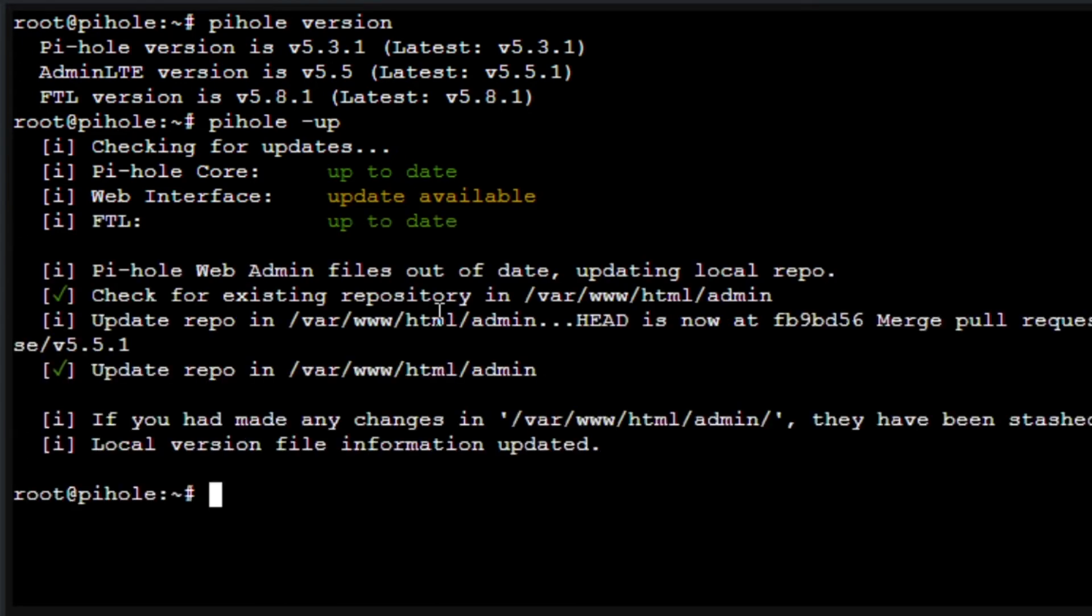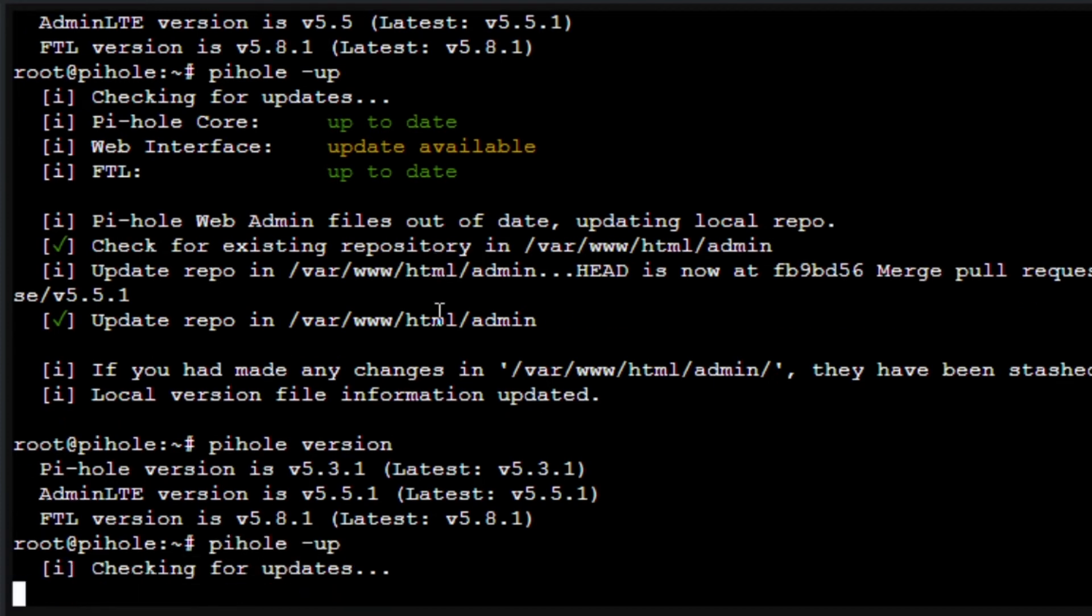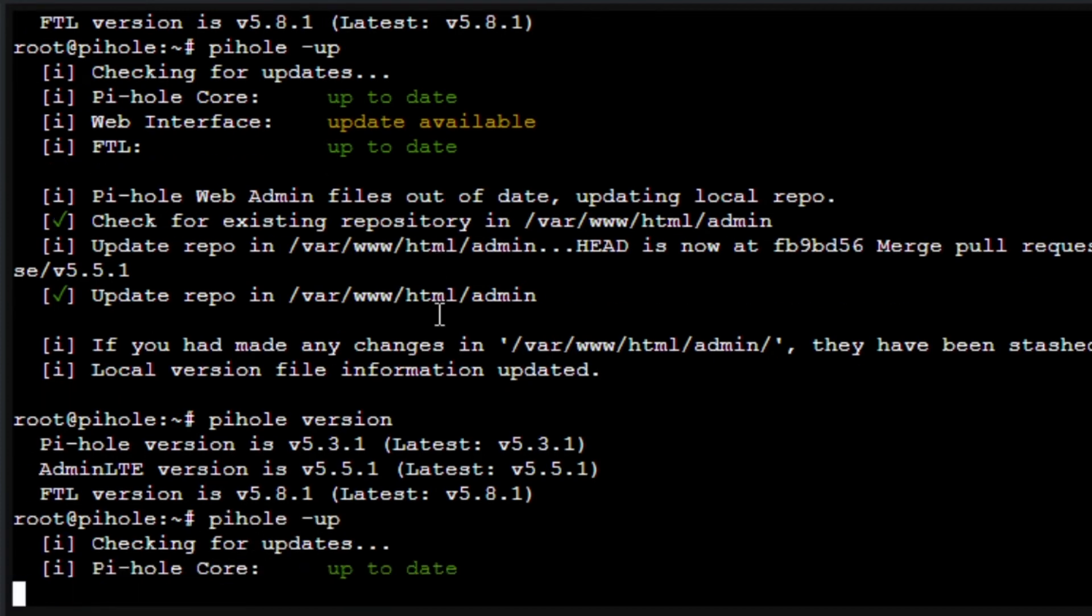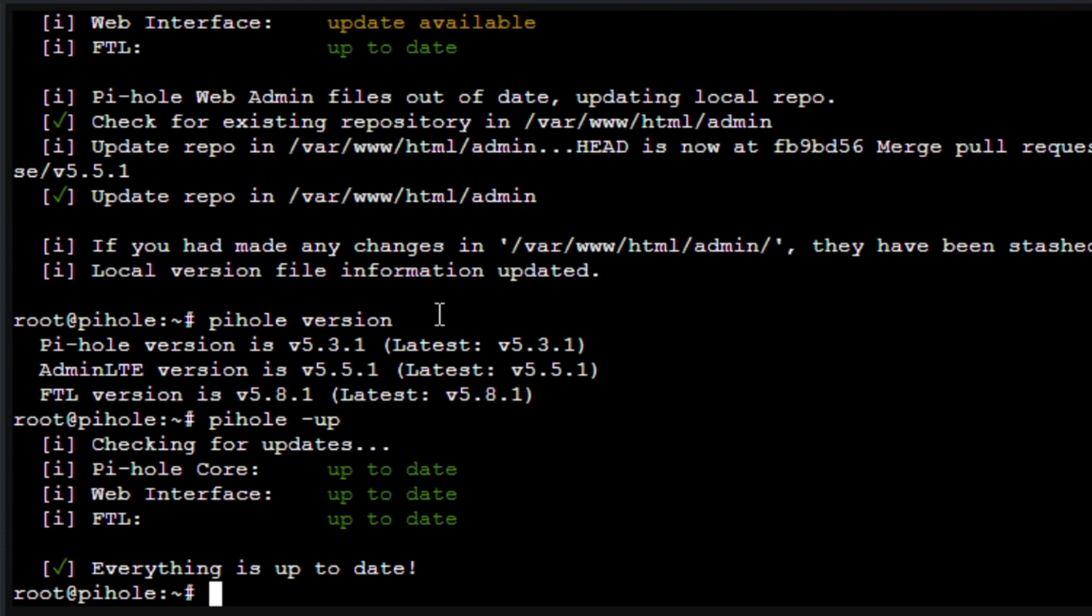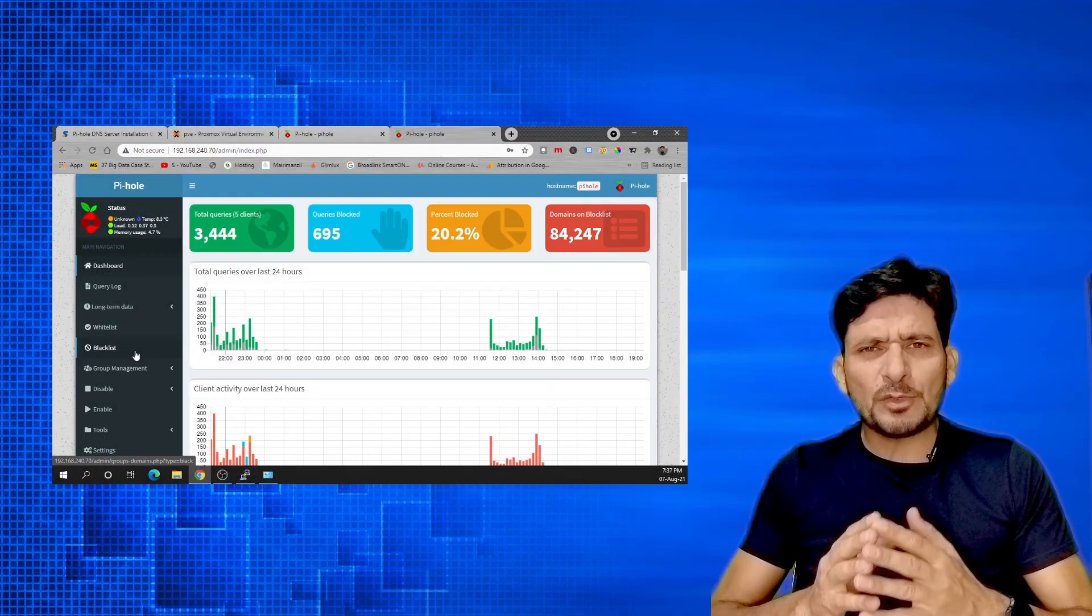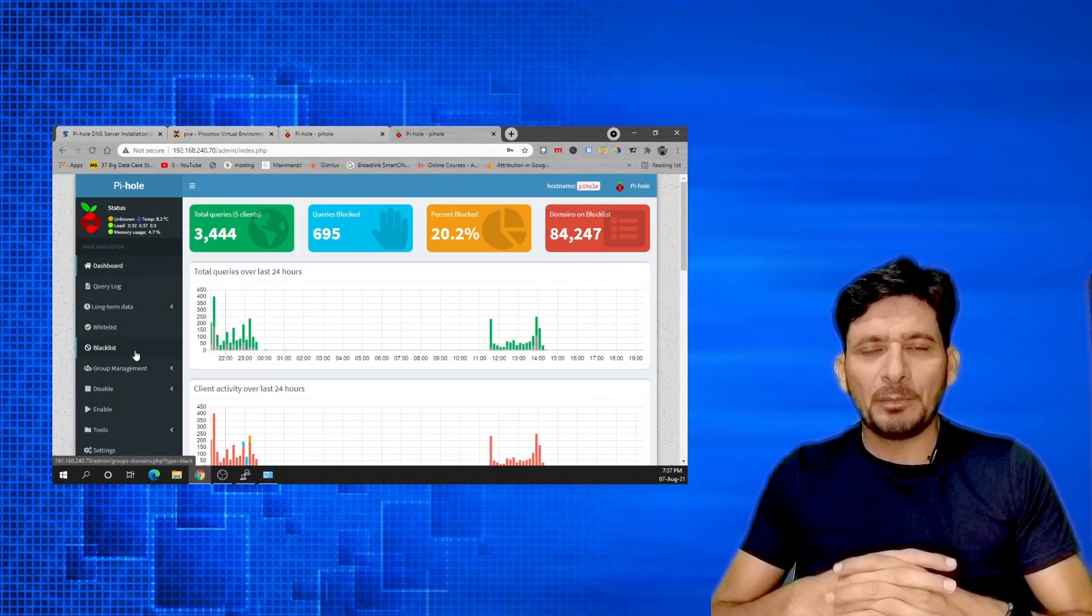I'll run the update command again and I'll see that the web interface has been updated. So Pi-hole version as you can see, both are up to date now. I'll run the command again to check if everything is up to date. pihole -up.